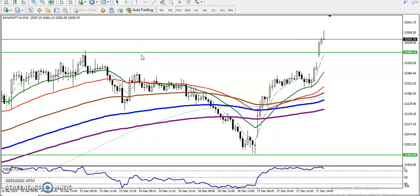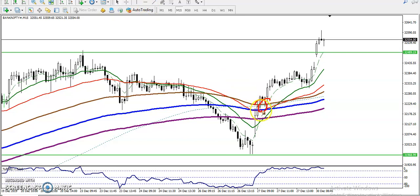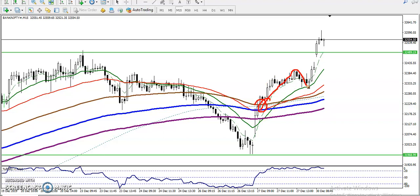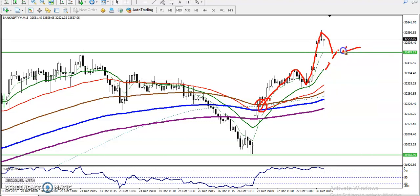On the 15-minute chart, price is currently respecting moving average 20. Price broke above the moving averages, created a new high, retraced toward moving average 20, and is bouncing from it. So we are looking for a retracement toward moving average 20 — that is our buy opportunity number two. I hope you enjoyed this video. If you like it, please like and subscribe. Thanks.